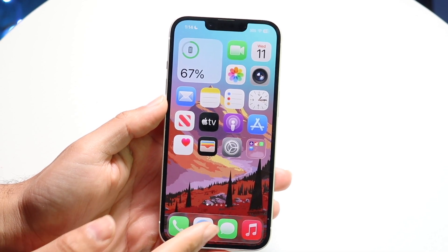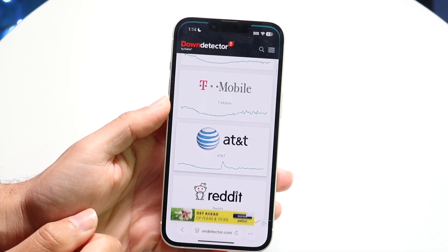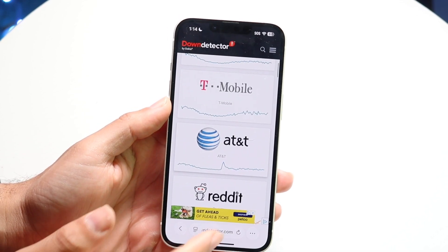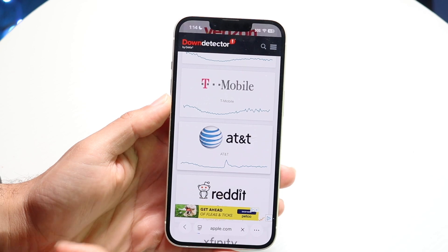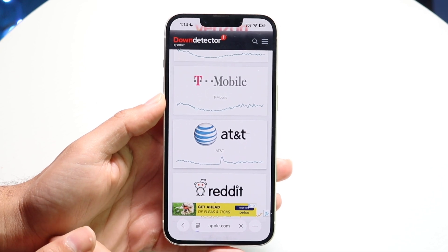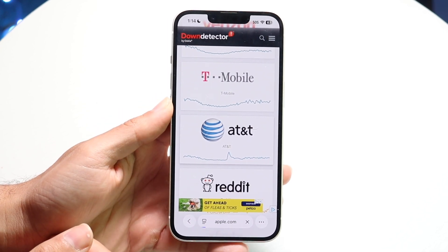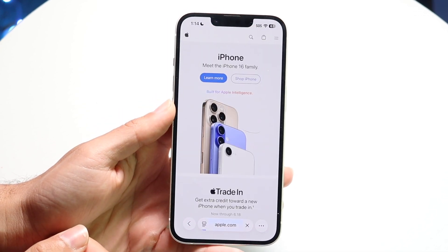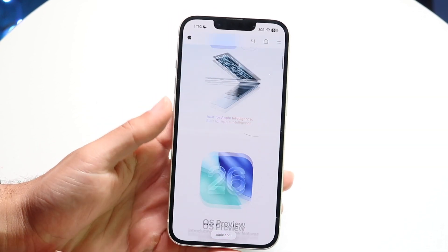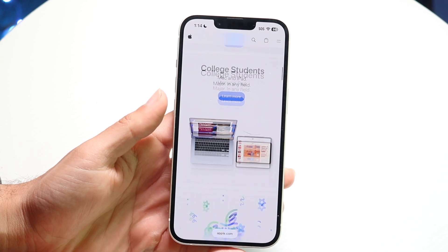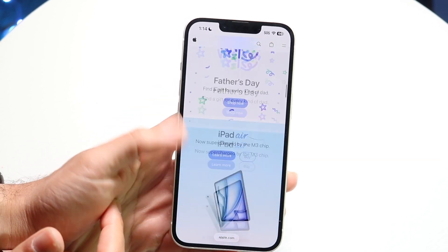To get started, what we'll do is make our way over to a particular website. So we can make our way over to apple.com, and what we can do is go ahead and find the text that we want to copy.